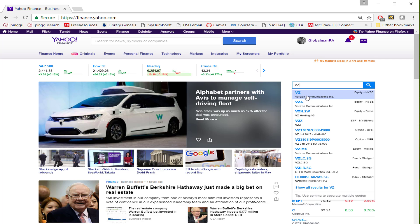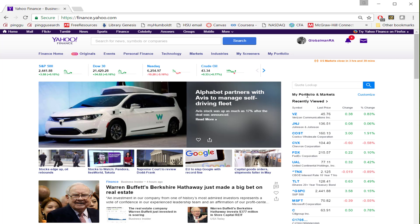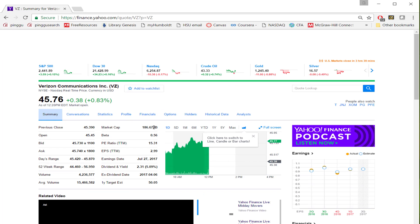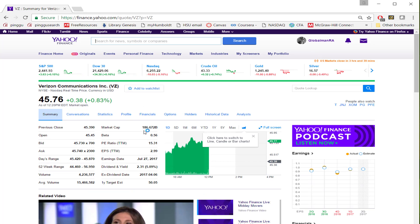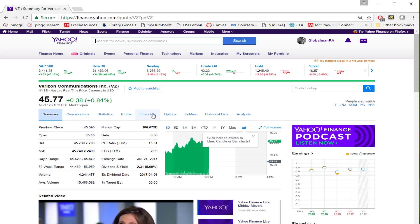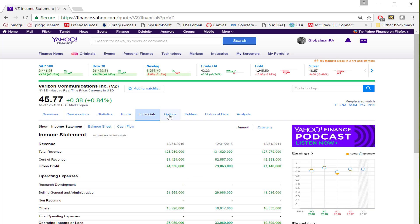You can click on that name. It takes us to the page which has all kinds of financial information about Verizon. And you can click on each of those links and learn as much as you want about the company that you are interested in.